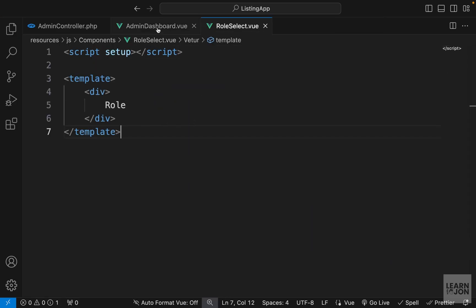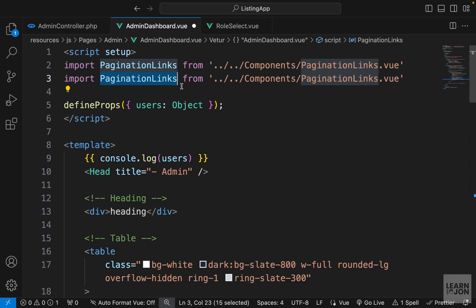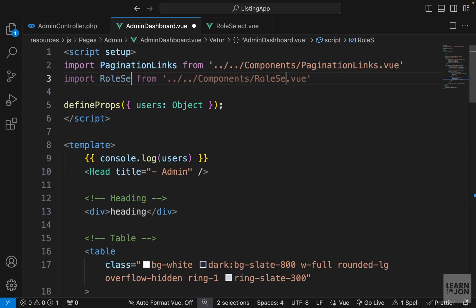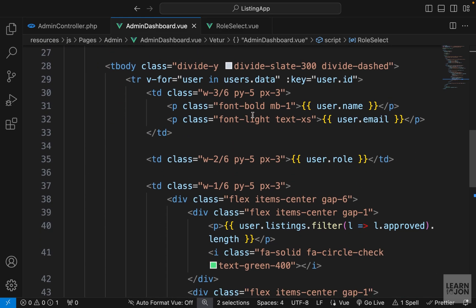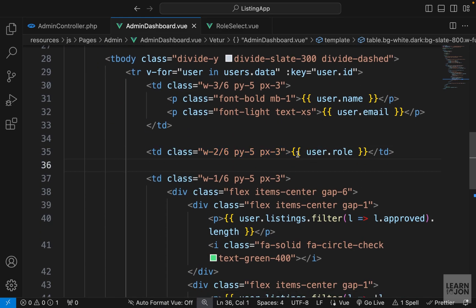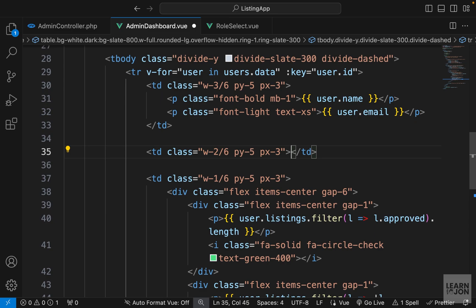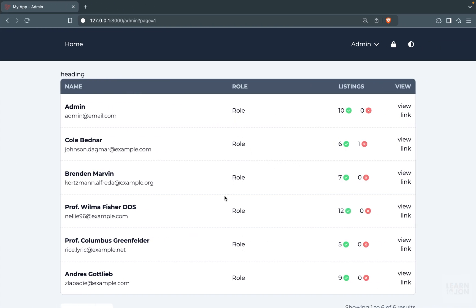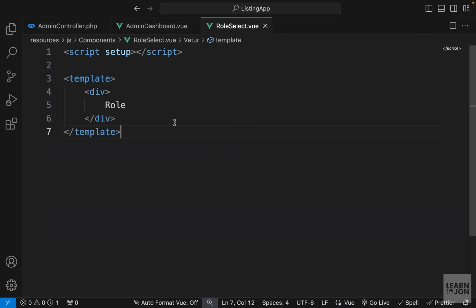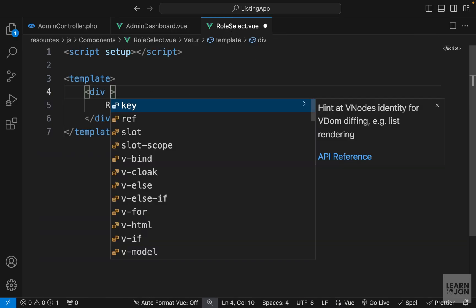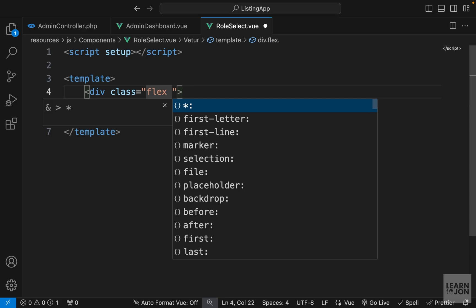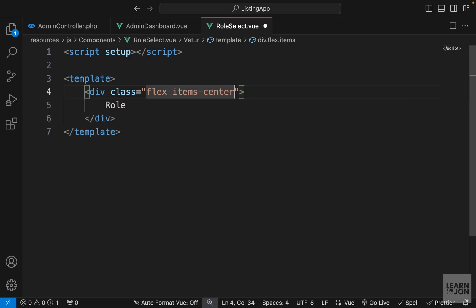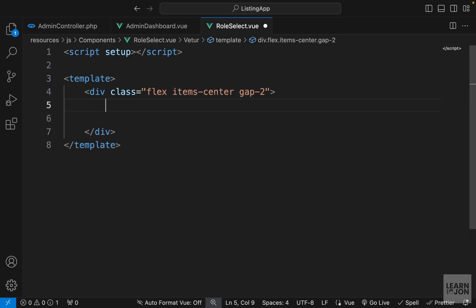Let's add our script tag and template, and for now just say 'role'. Then let's go back to the admin dashboard and import our component. In the script tag, import RoleSelect, and on the table data where we show the user role we want to use that component — self-close it. Back on the website we can see that text. Now let's work in this component and start with the markup.